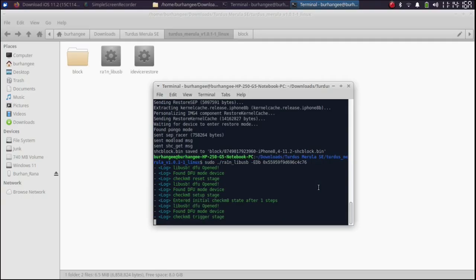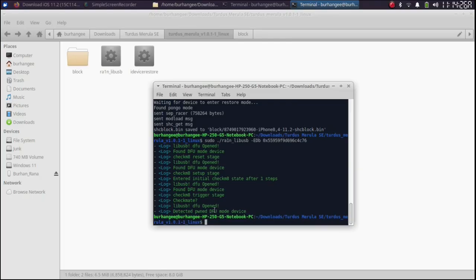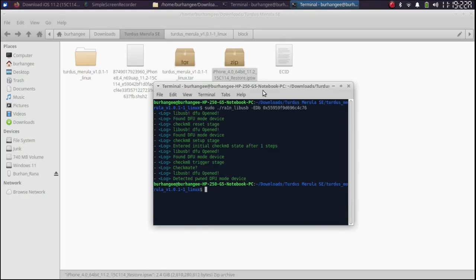My device was in DFU already. So it worked. Or you will have to put your device into DFU first and then it will get it into pown DFU mode.